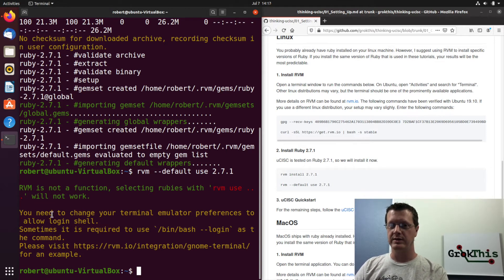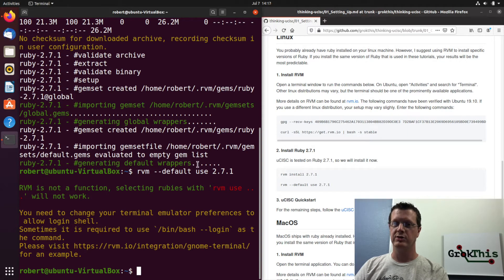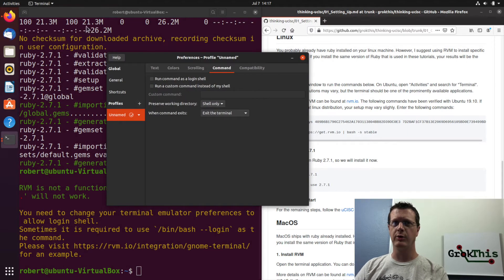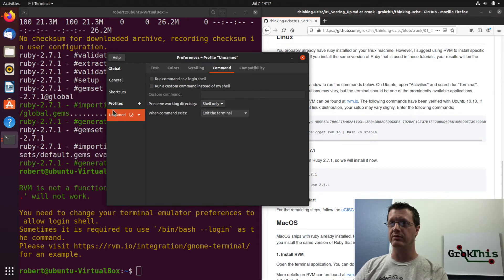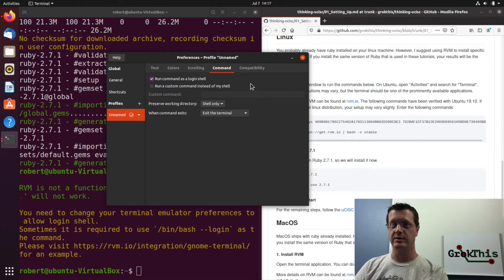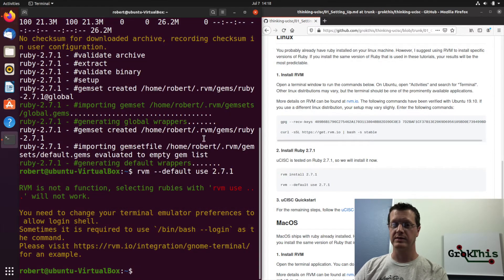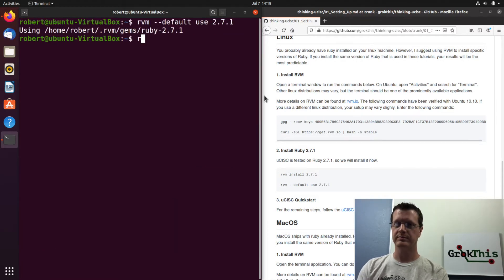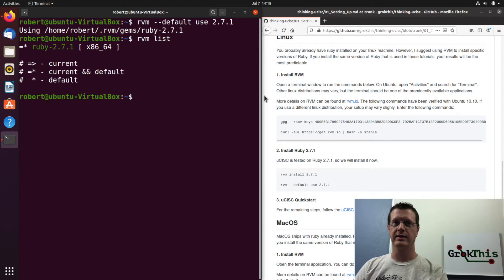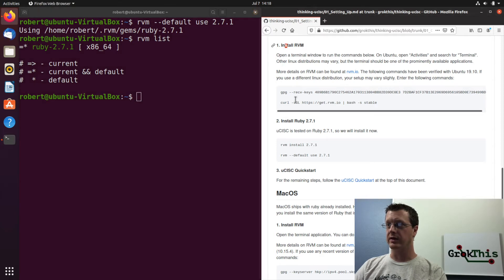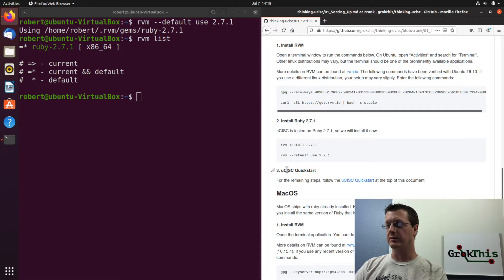So you need to change your terminal emulator preferences. So I open up preferences and I go to unnamed my profile that I have running here and under the command, I can run command as a login shell. And so I will check that and then I can close my preferences and then I can try that again. And now that works and I can rvm list and it is now using 2.7.1.